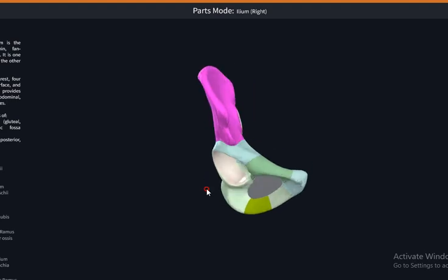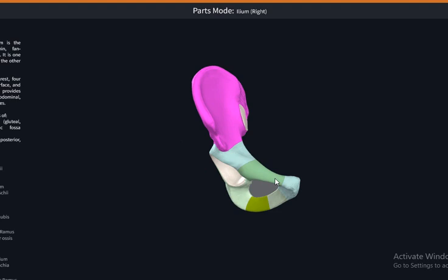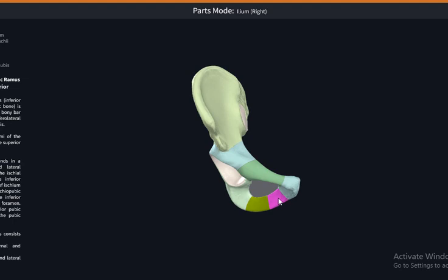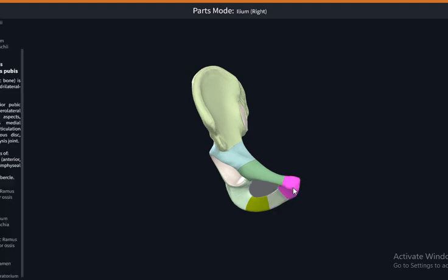Moving to the pubis portion, we have the superior pubic ramus and the inferior pubic ramus. At the level of the pubic body, you have the pubic tubercle and the pubic crest. These are the features with respect to the pubic bone.